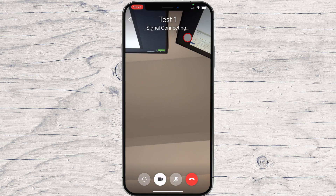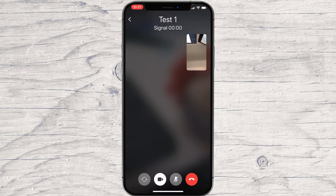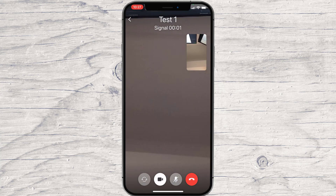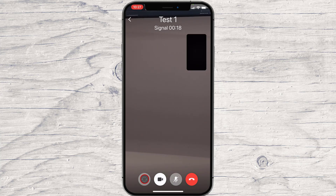The call is starting. If you do not get an answer, then it means the person is not available. On the bottom, we will have four buttons. The first icon is the switch camera button. If you tap this, you can switch the camera from the front to rear.